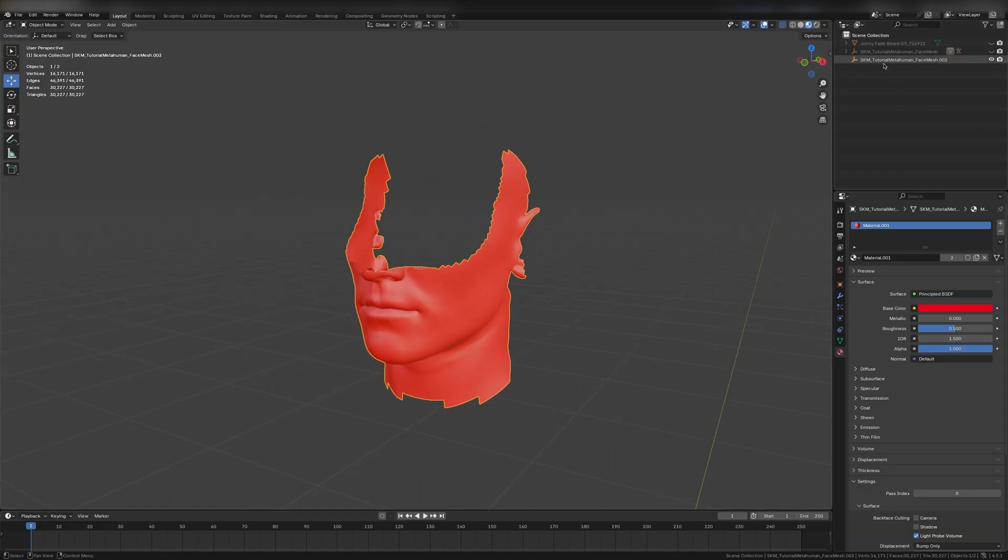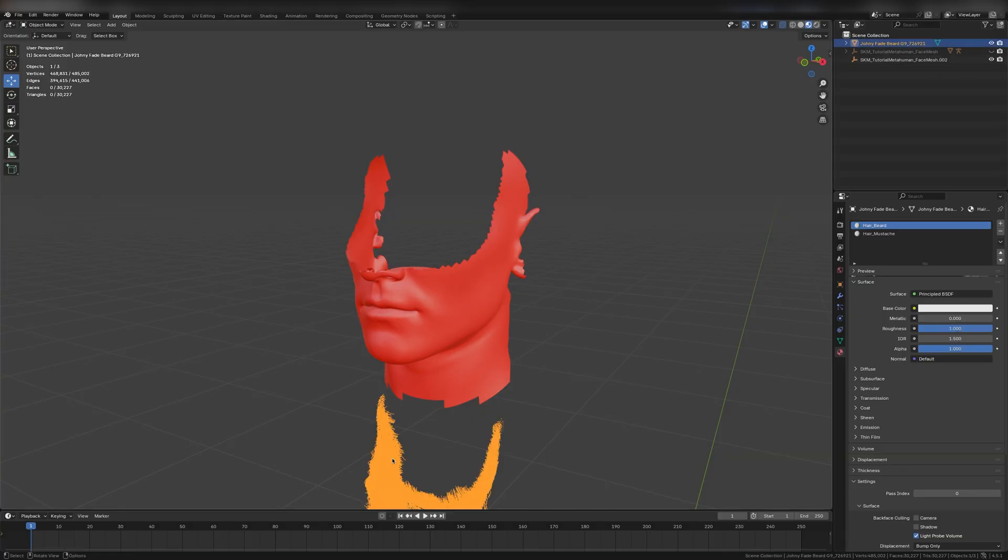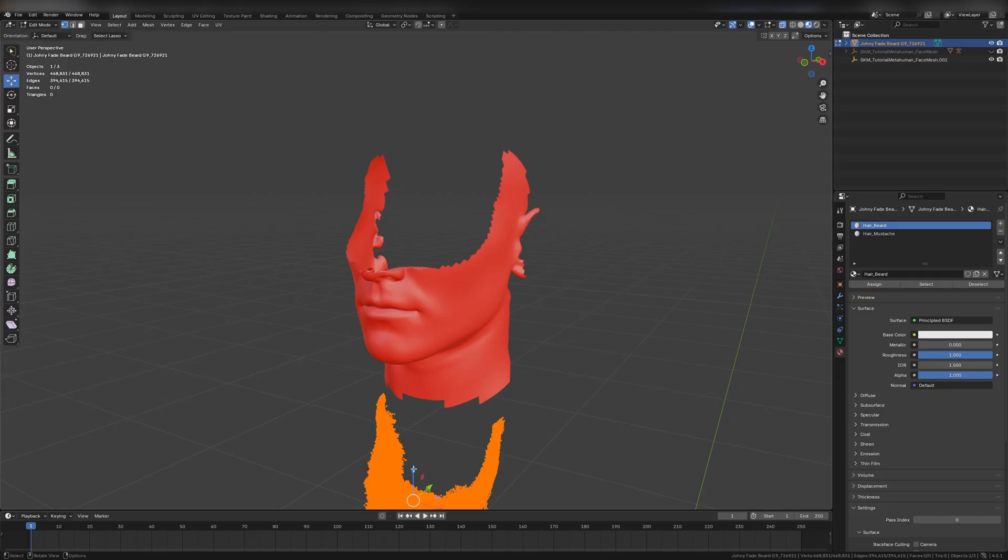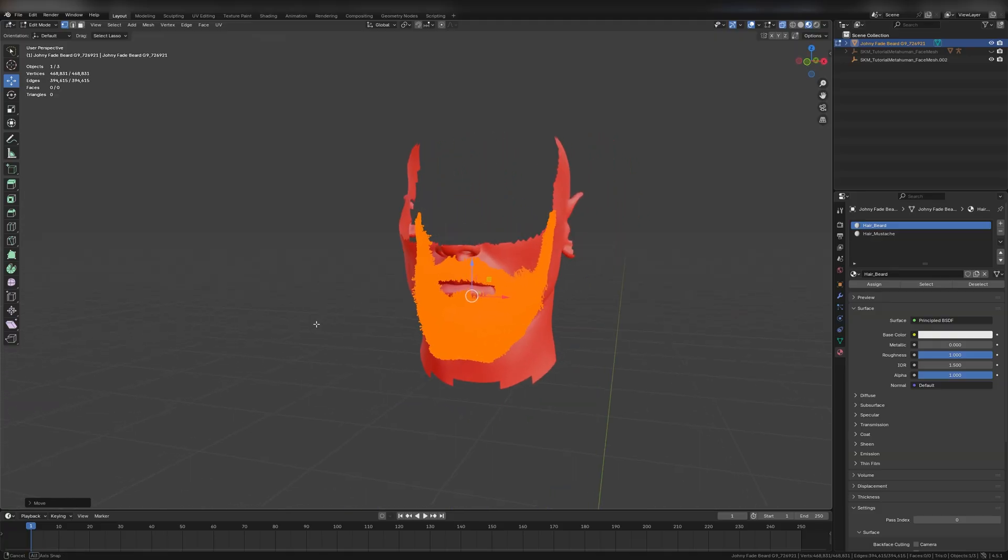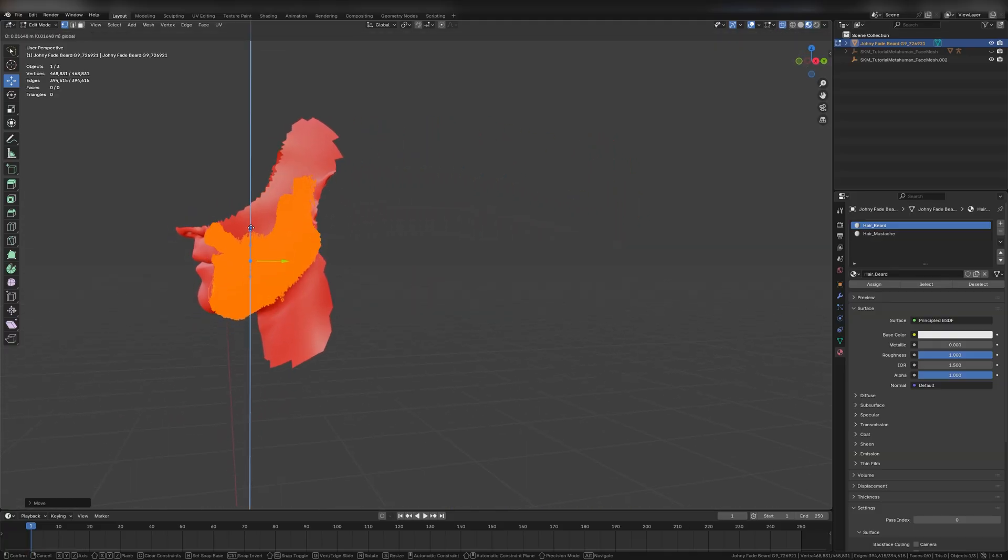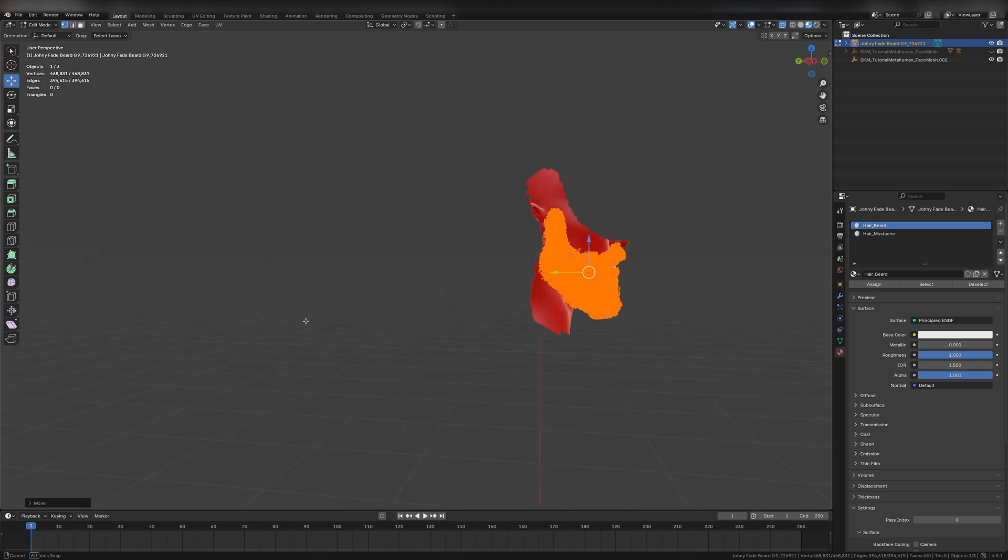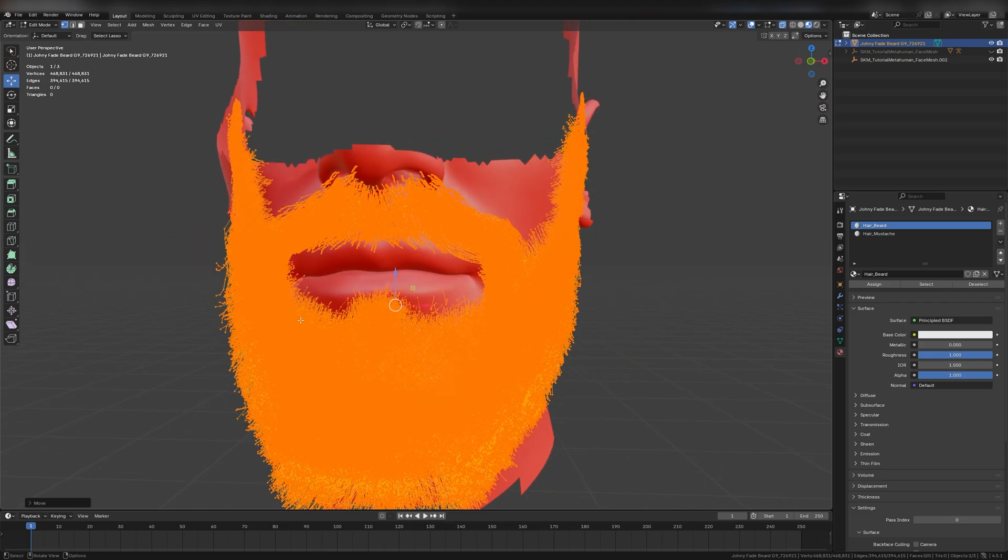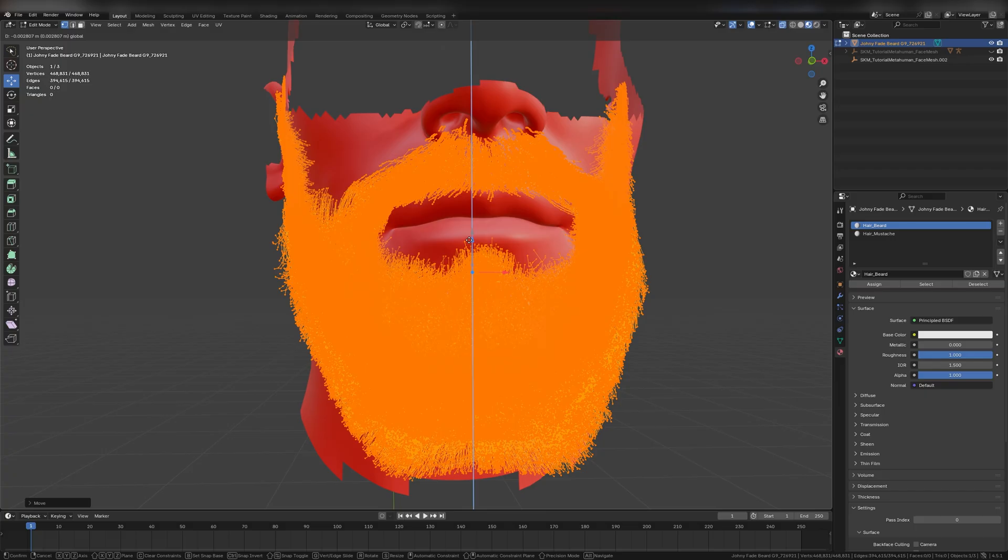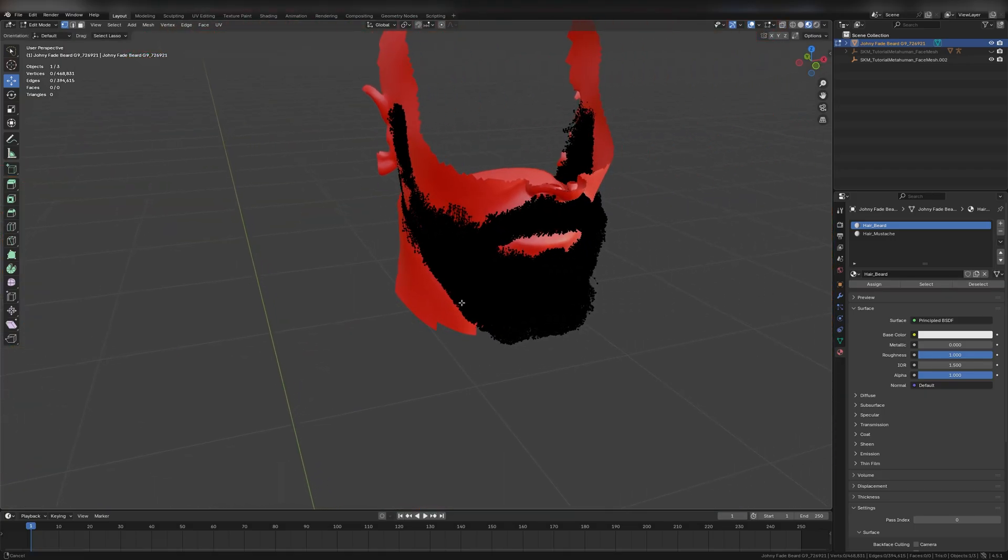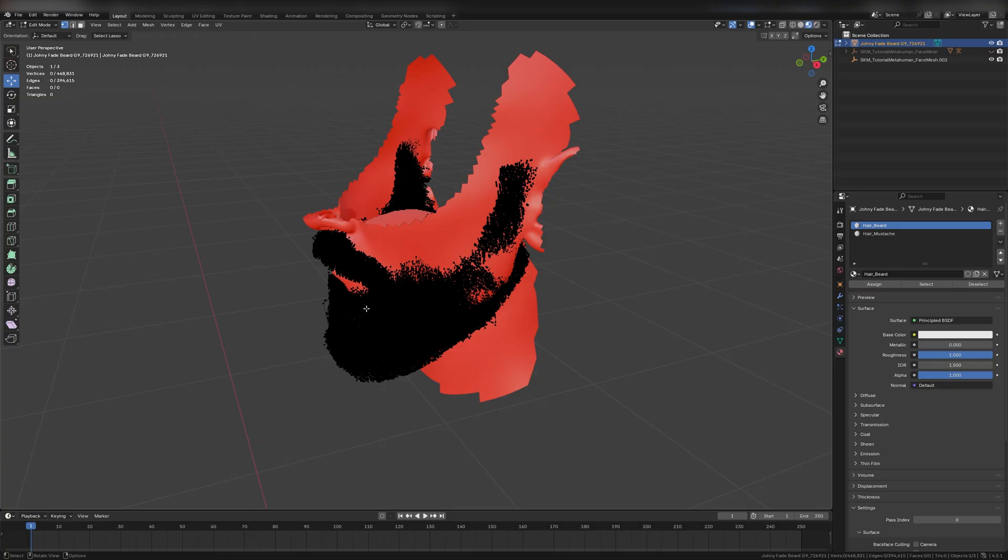Now it's time to edit the beard. Unhide the beard object. Select it and go to Edit Mode. Go to Select All. Move it and adjust it to the face area. You can resize to get the best results. After you got the beard to a good spot, it's time to fix the inconsistencies.